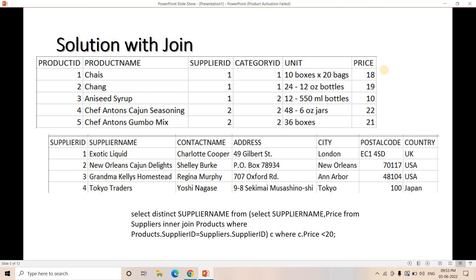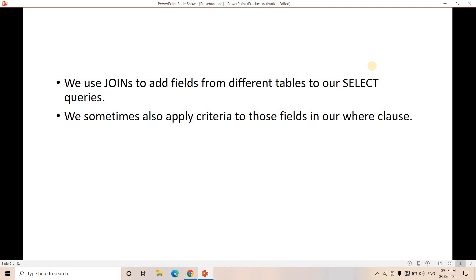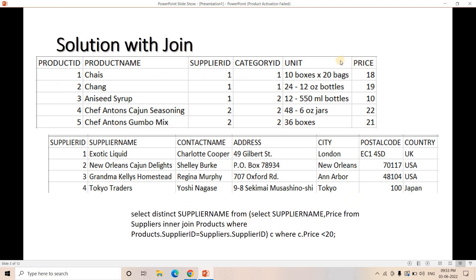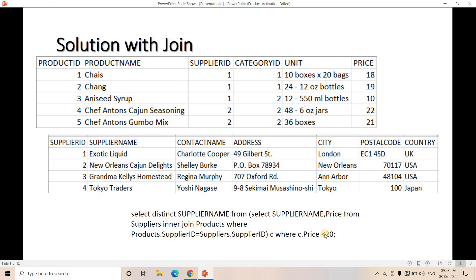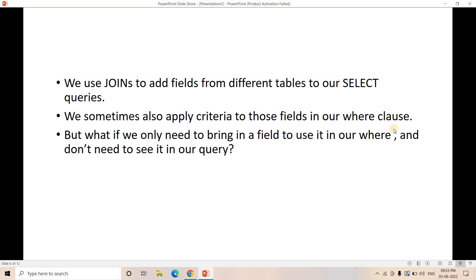Now let's understand how we can optimize that. We generally use joins to add fields from different tables in our SELECT queries. Sometimes we apply criteria on those fields in the WHERE clause — like here, where the price column is from another table and we bring it in using a join to apply the WHERE clause condition. But what if we only need to bring in a field to use in our WHERE clause and don't need to see it in the query output at all?